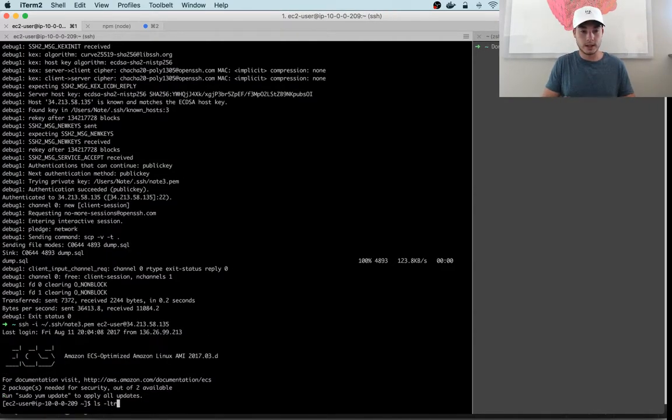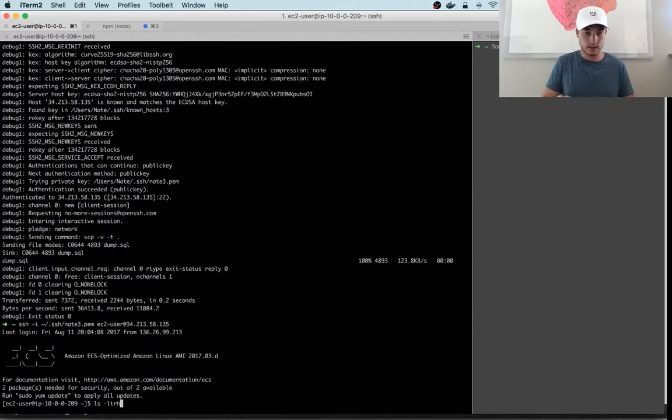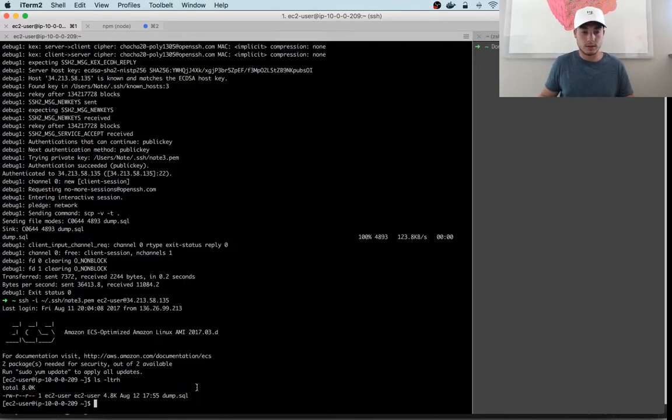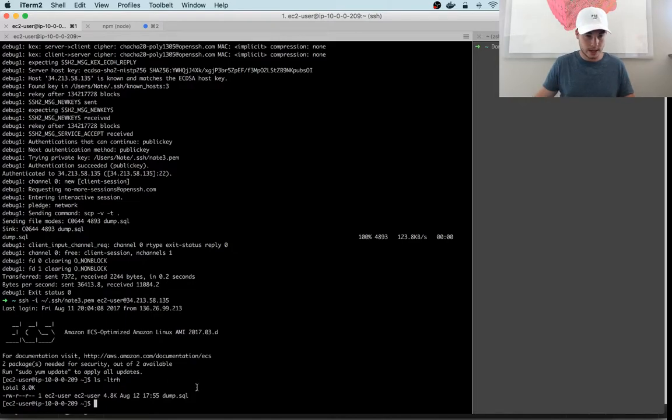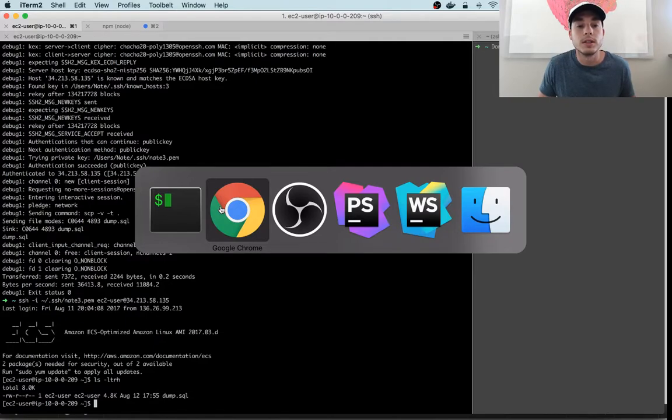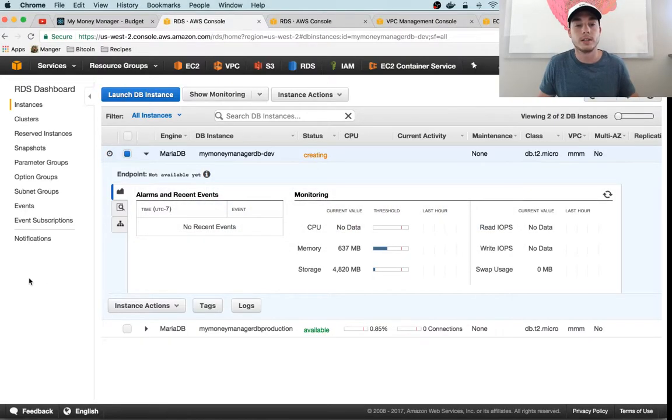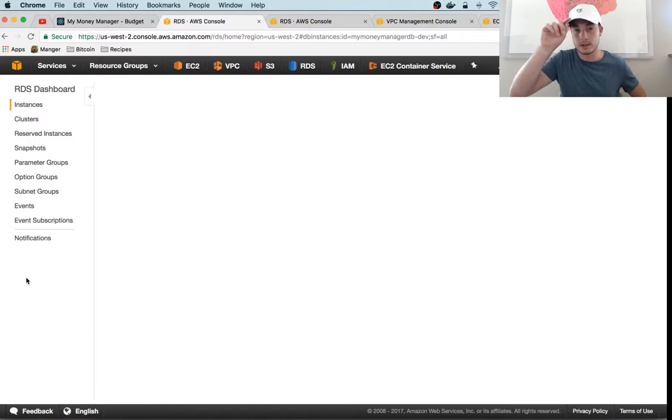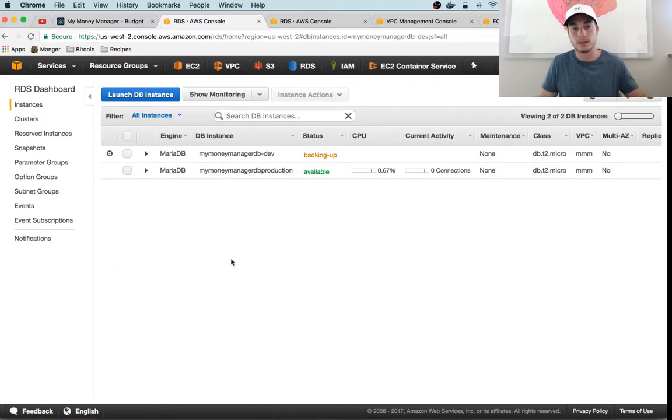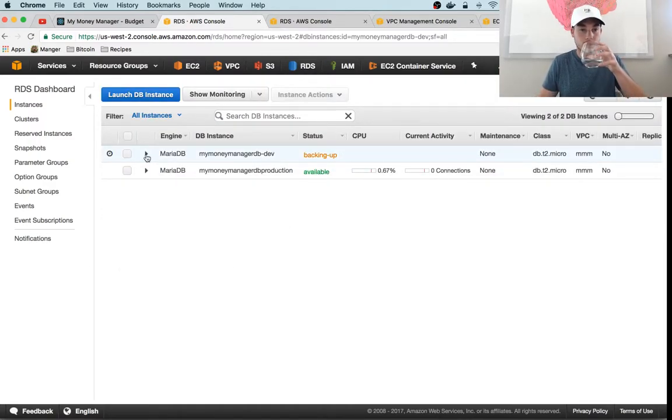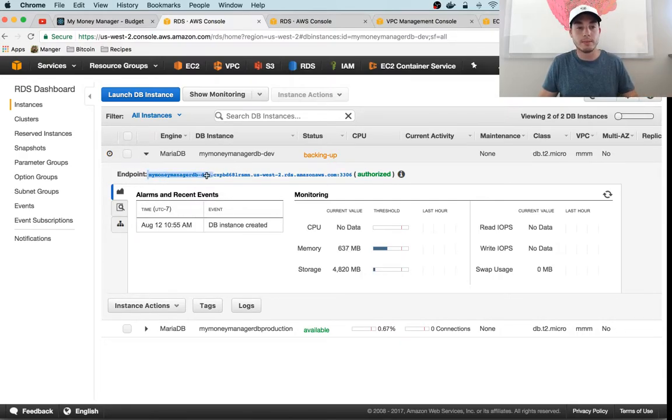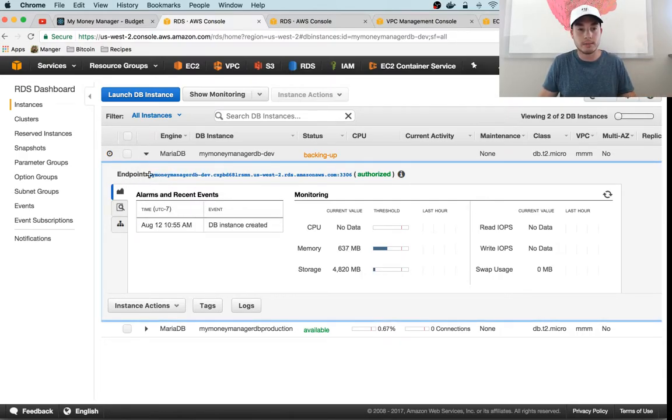Then we'll SSH into that instance, which was this instance right here, and we should be able to see that the dump that we created is right there. So now let's see how our RDS instance is doing. These take a little longer than EC2 instances to start up usually.